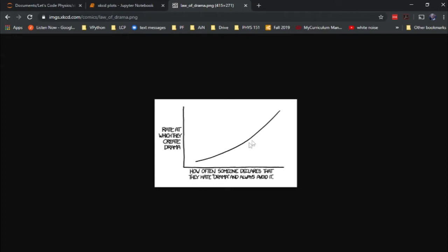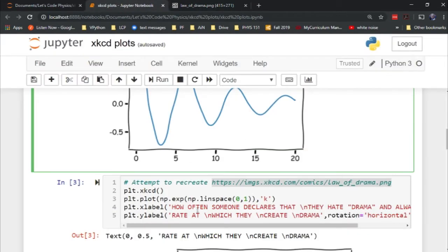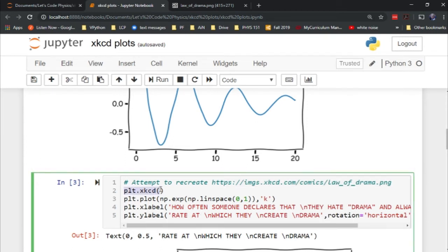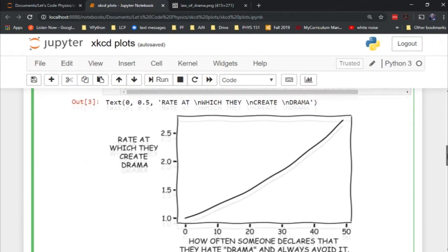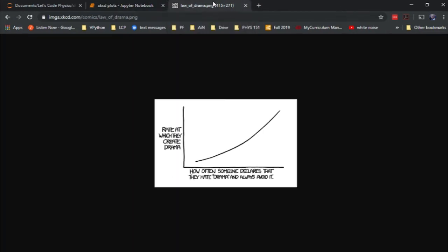I pegged this as an exponential curve. So here, I've just used the exponential function. I've put in my labels. And as before, I've invoked plot.xkcd. Let's see how well I did. Here is my attempt at a recreation. I think it looks pretty good there, a pretty good match.